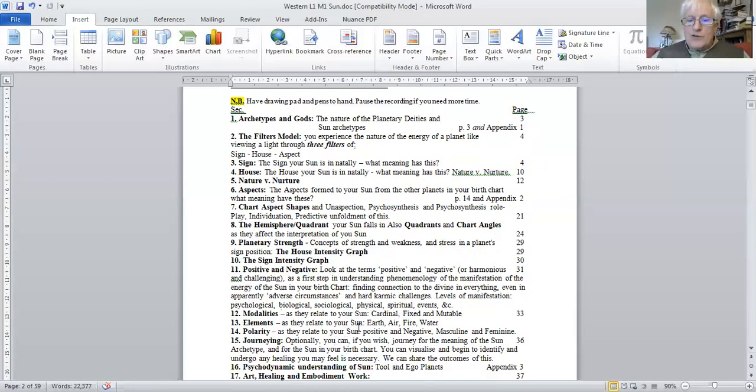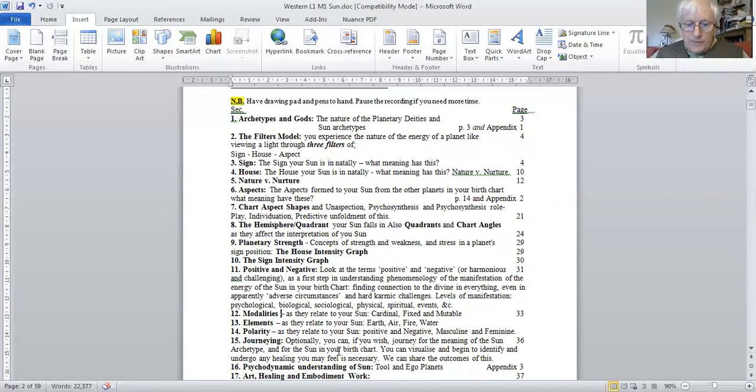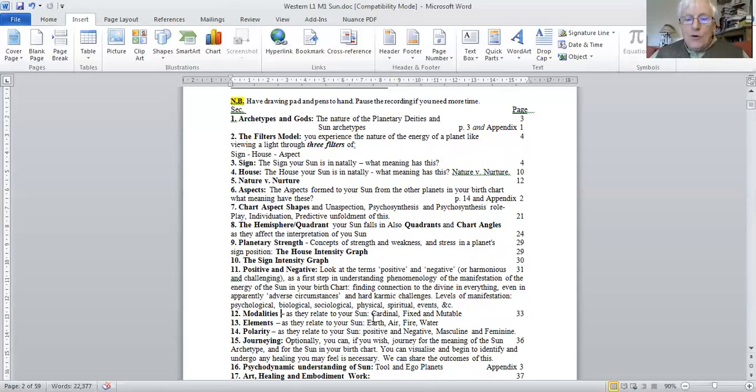Or there's the elements. Sun in earth, air, fire and water. And then there's the polarities, positive and negative, or masculine and feminine.